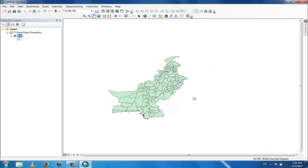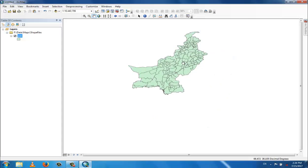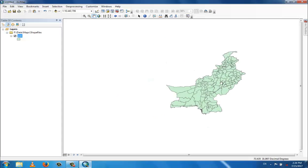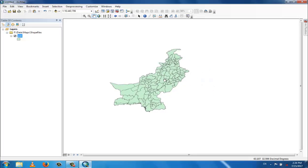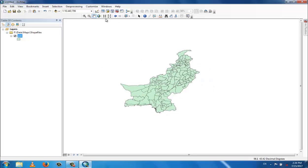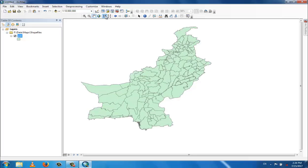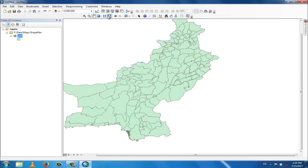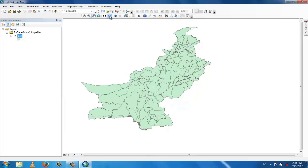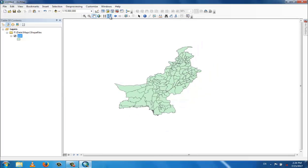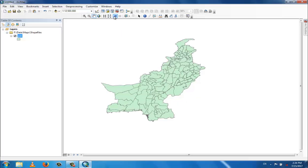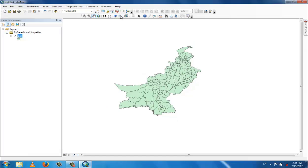With the pan tool you can change the position of the map without changing the scale. There is a fixed zoom in which zooms by a fixed amount, and a fixed zoom out. There is also the previous step button to go back and the forward step button to go forward.